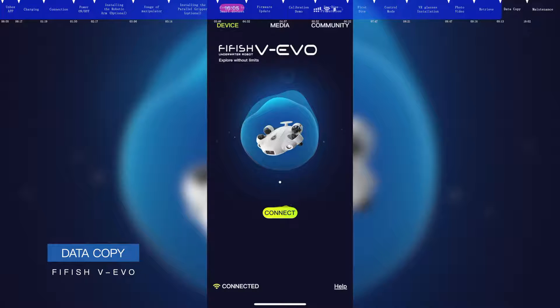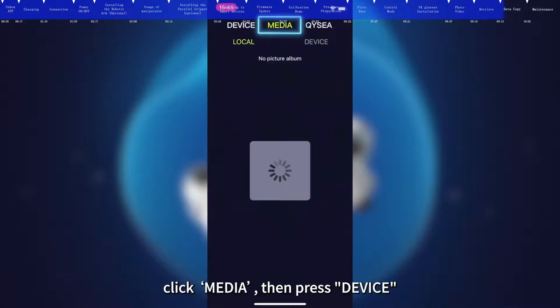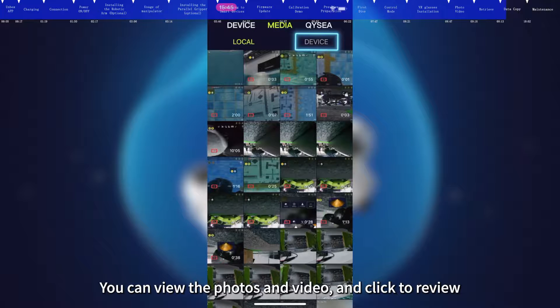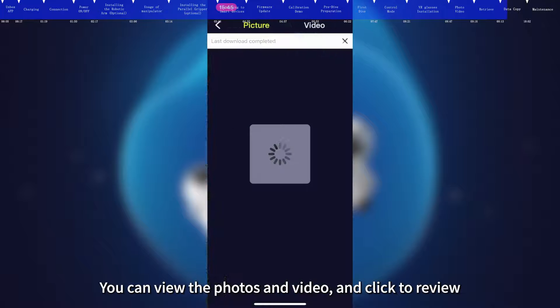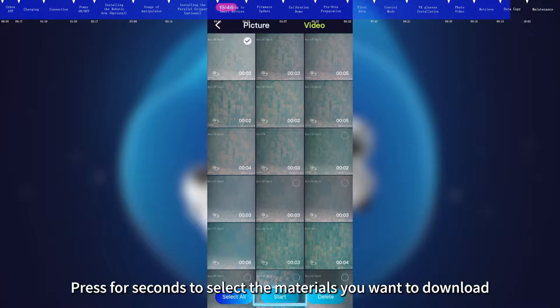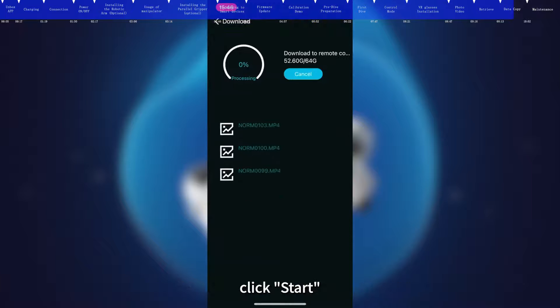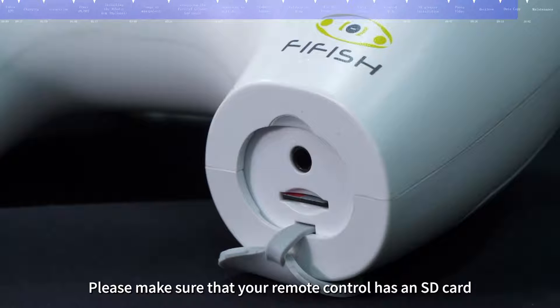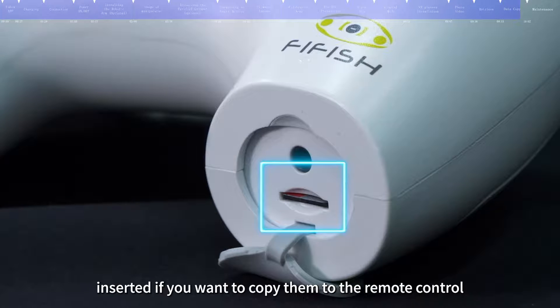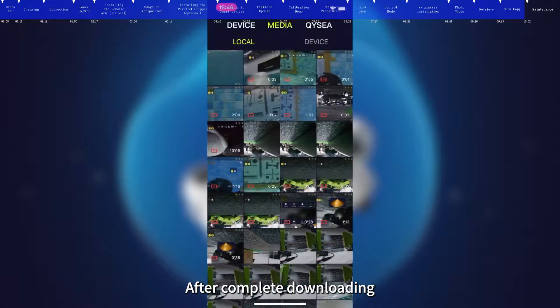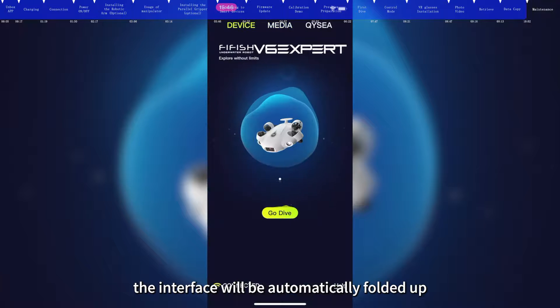Data Copy. Enter the homepage of FiFish app, click Media, then press Device. You can view the photos and video and click to review. Press for seconds to select the materials you want to download. Click Start, and then choose them to your smart device or remote control. Please make sure that your remote control has an SD card inserted if you want to copy them to the remote control. After complete downloading, the interface will be automatically folded up.